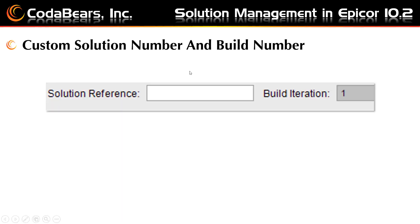In version 10.2, Epicor now added a field labeled Solution Reference to enter a custom version of the solution. The creator of a solution can use their own version tracking information for a solution package. This field is for informational purposes only. Each solution is also now provided with a build number. Epicor automatically displays the read-only field in the Build Iteration box. When the solution is installed in another environment, Epicor checks this value to verify if you are trying to install an older version, and a warning message appears indicating you are attempting to overwrite a newer build.